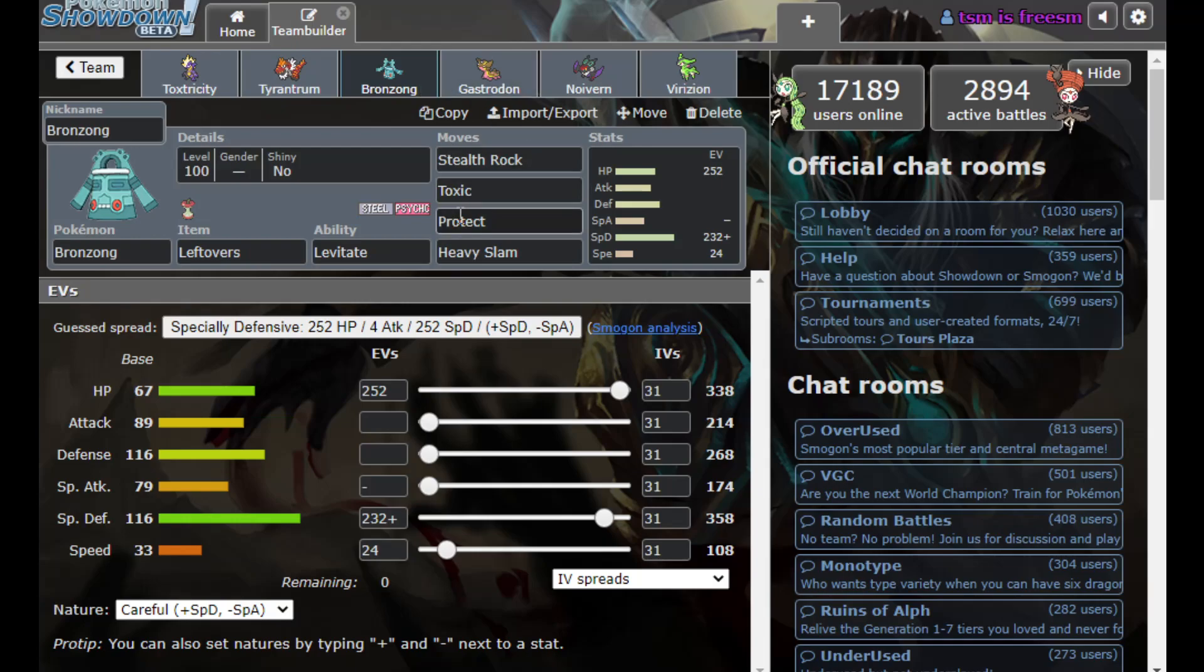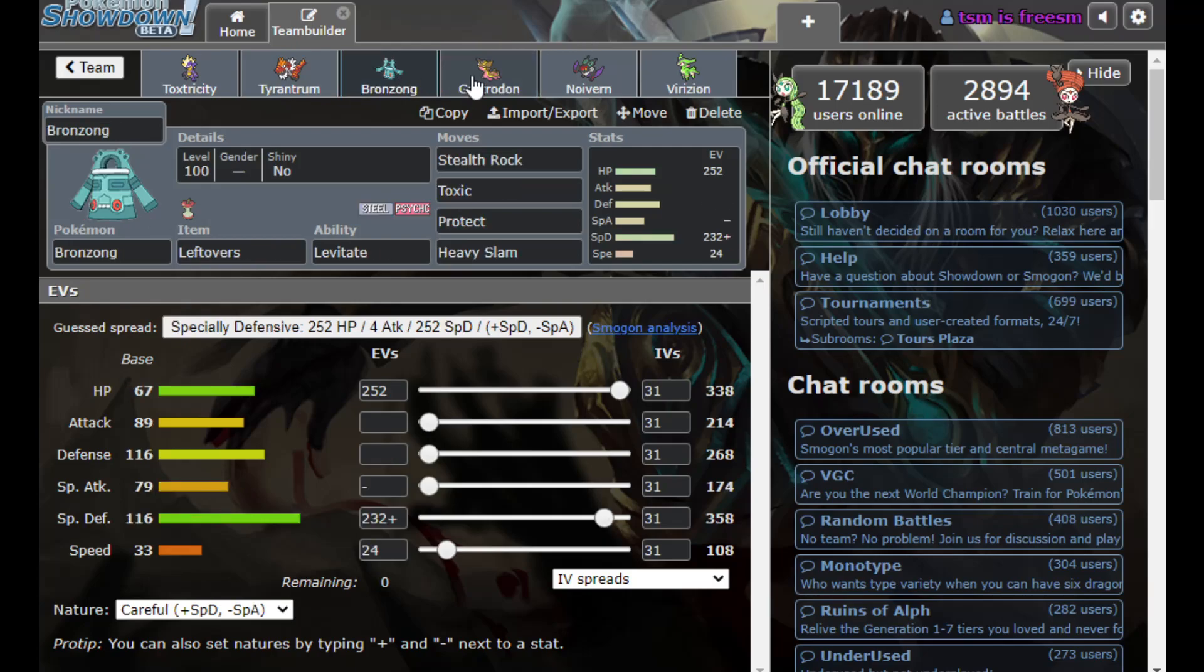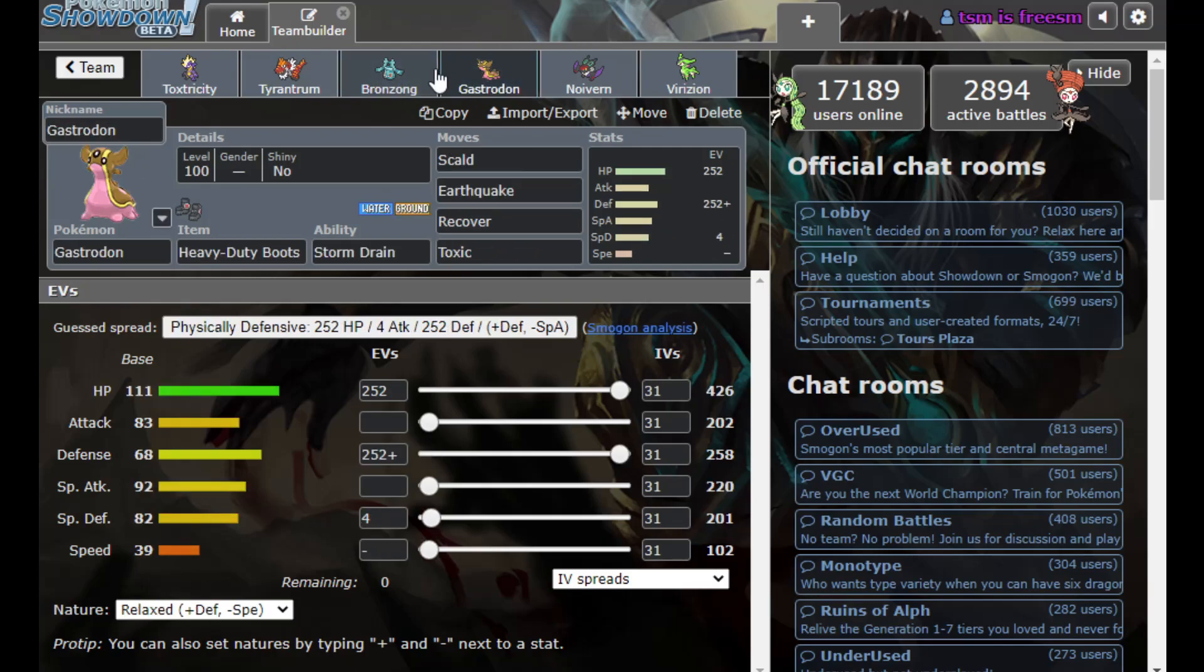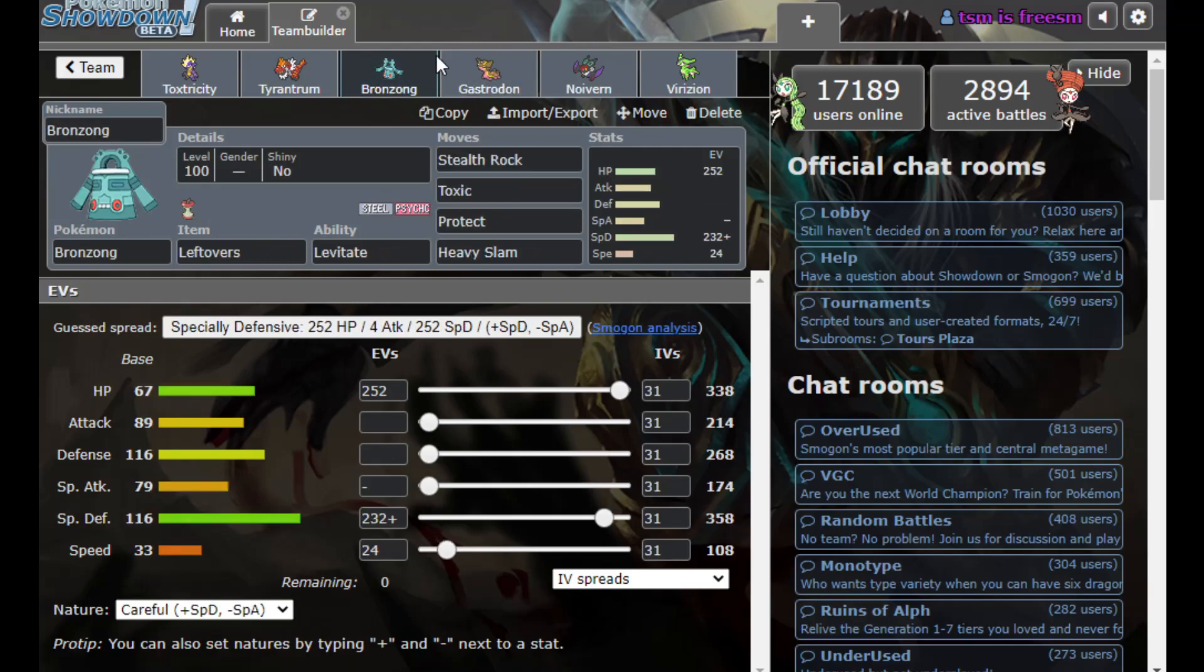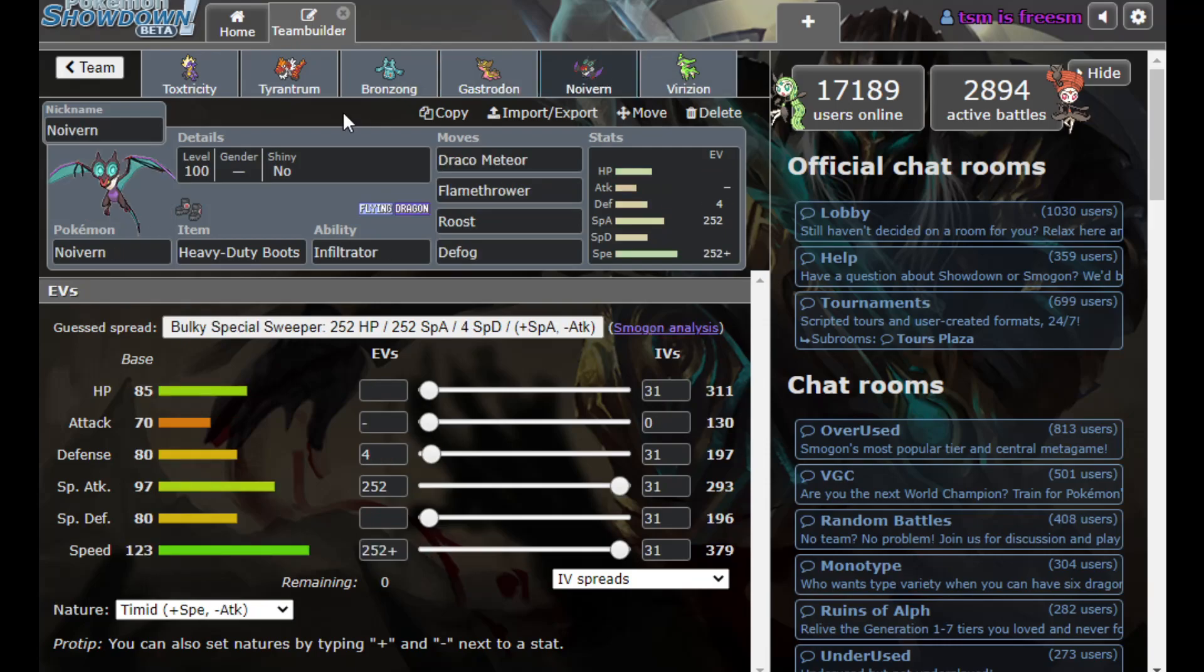And we just got some SpDef Bronzong, standard affair right here. PhysDef Gastrodon, standard affair here. I think these two are pretty good together. It just gives me the Psychic Resist, the Fairy Resist, the Dragon Resist, the water immunity, the Volt Switch immunity. A lot of good things.